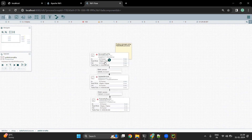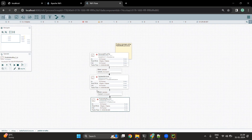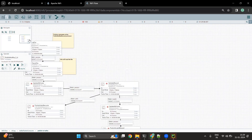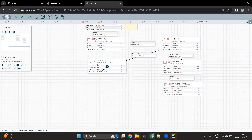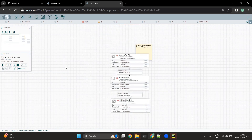We are going to look into two flows that use two different kinds of processors provided by NiFi. The first processor is the PublishKafka processor and the second processor is the PublishKafkaRecord processor. We are going to look into both of these processors.